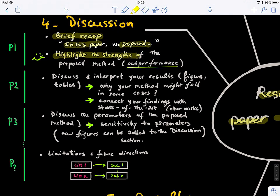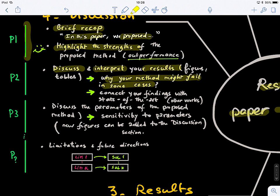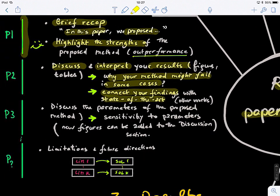In the second paragraph, you discuss and interpret your results. You go back to your figures following the same order, and now it's time to explain why you got those results — why your method might fail in some cases, giving an intuition and finding an explanation. You also connect your findings with state-of-the-art methods. For example, if you're using machine learning to study the disordered brain and discovered some biomarkers or key features, you connect them to previous studies and confirm what has been discovered — or explain something completely new in the light of previous works. This discussion can span many paragraphs.